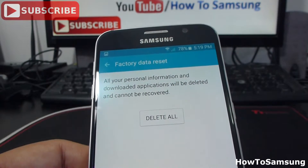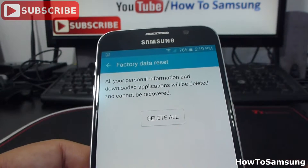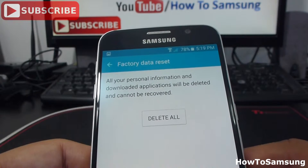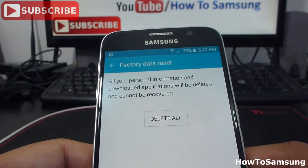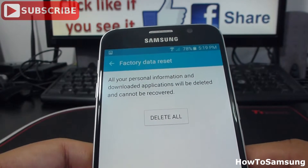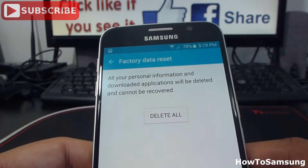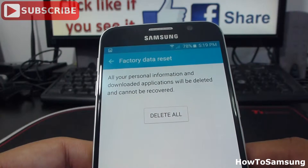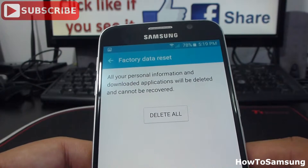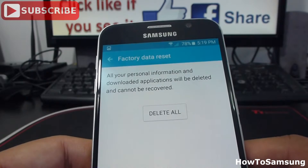In this case, I'm not going to reset my phone — I only wanted to show you how to do it. But first, don't forget to backup your data. It's your responsibility if you erase all your data.